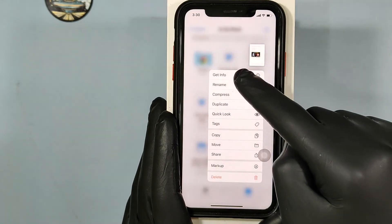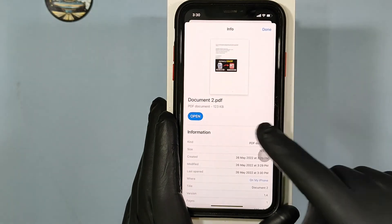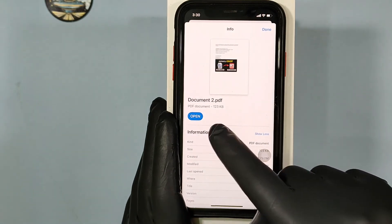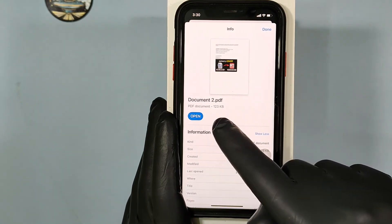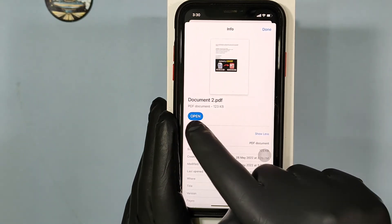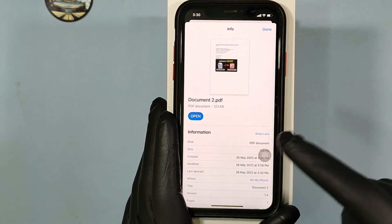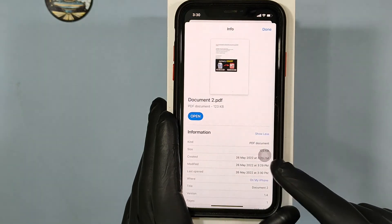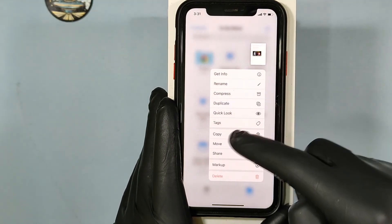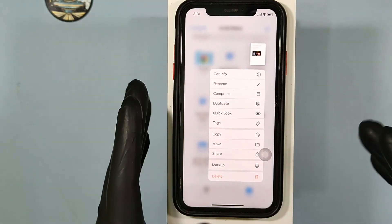Just open the info and you can see that the Word document was successfully converted into a PDF document. Now you can again share it using the Share button.